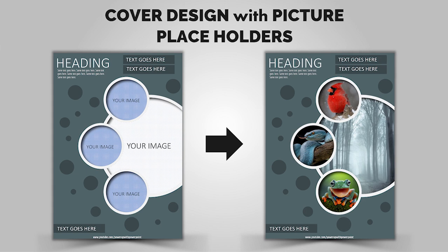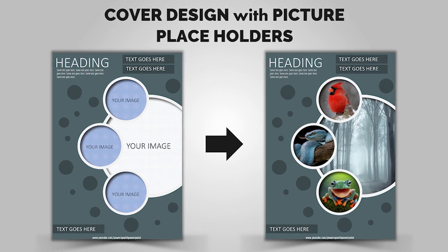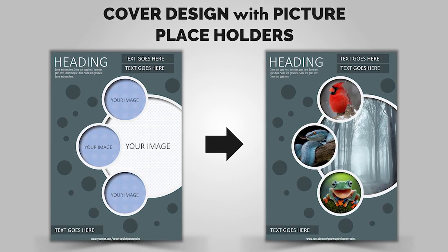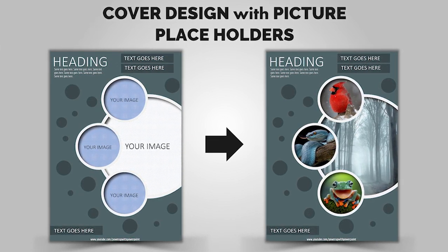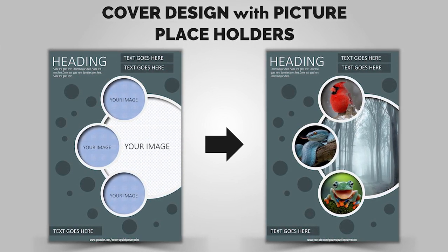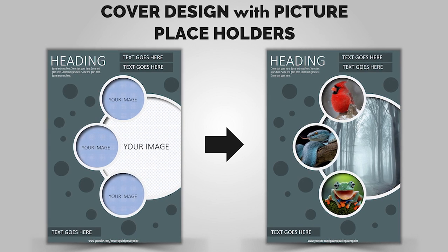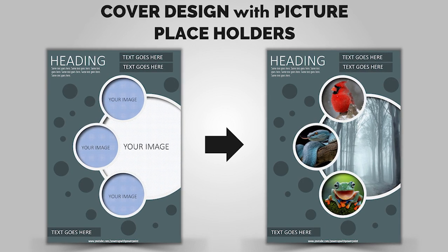Hello and welcome back again. Today we are going to create this beautiful cover design. This template will have placeholders to add your custom images. So let's get started.